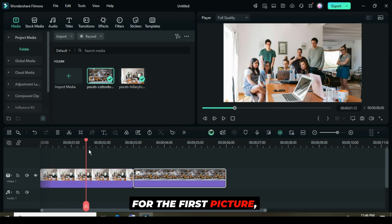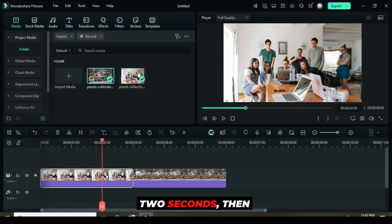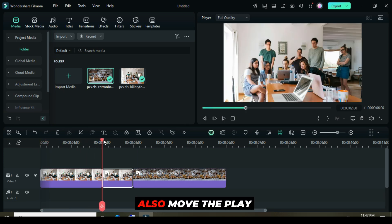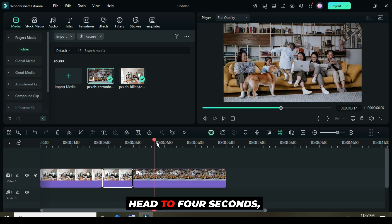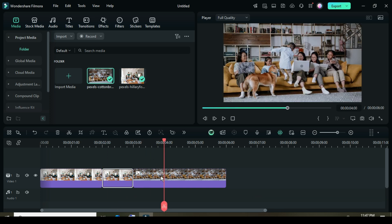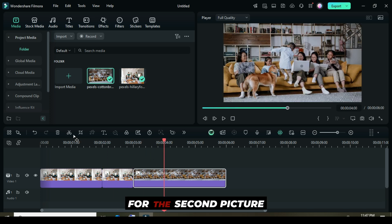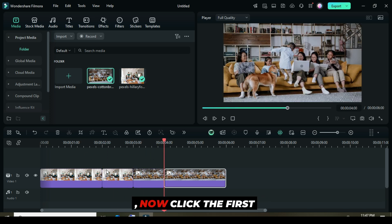For the first picture, move the playhead to two seconds, then Split. Also, move the playhead to four seconds, then Split for the second picture.